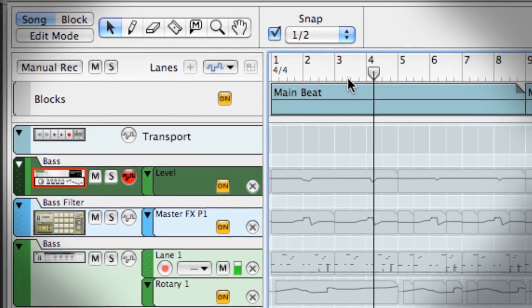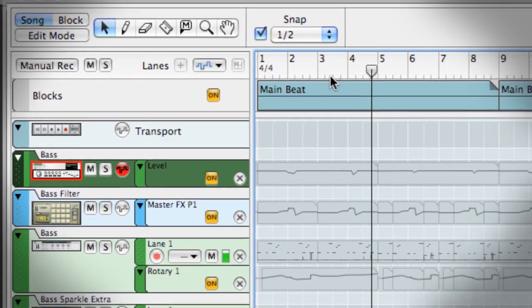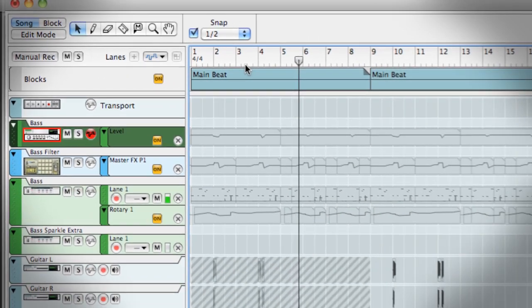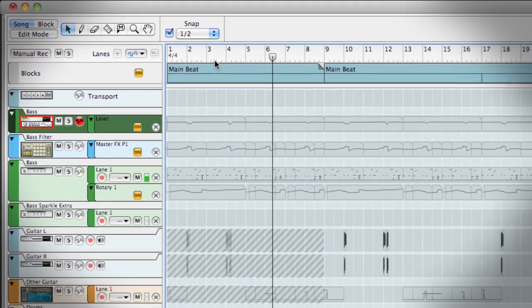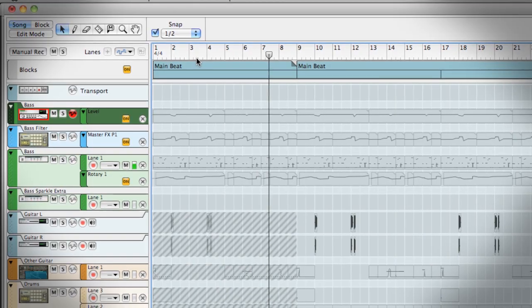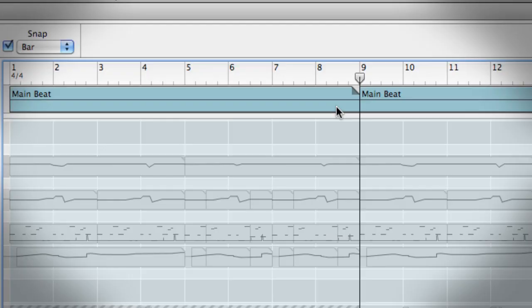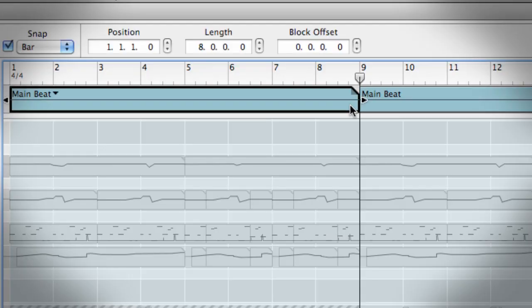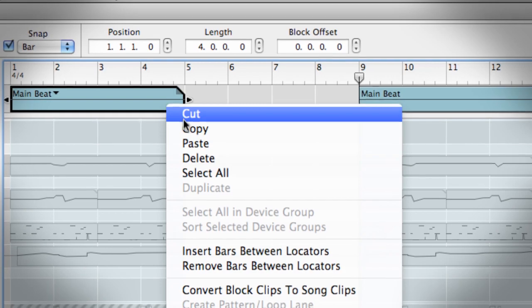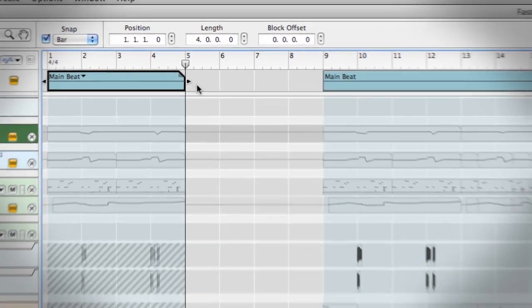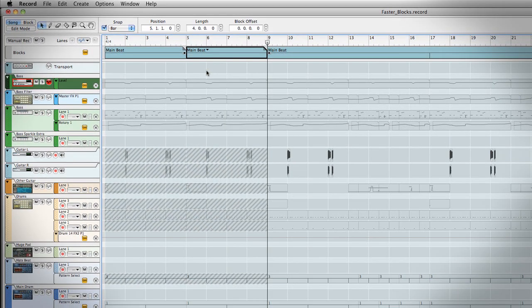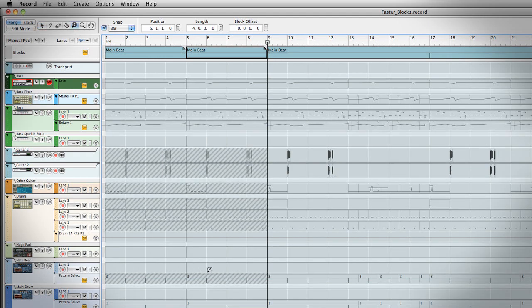Now the intro sounds more intro-ish. But I don't really want these chord changes to happen in the intro either. I can resize the block to the first 4 bars, copy that, and paste it. Now I have an intro with just one bass note. On the second time through, I'll unmute a couple drum tracks for a slight build-up.